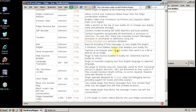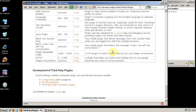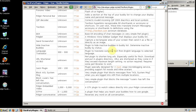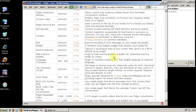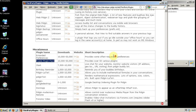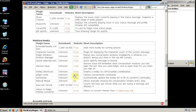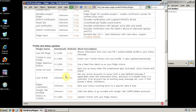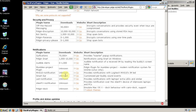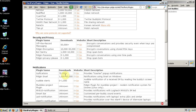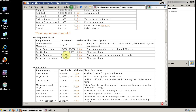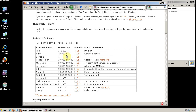I encourage you to check out these plugins and submit bug reports if you find something wrong with them. All of these are run, developed, and managed by volunteers. So if you find a plugin that you really like, or you really like Pigeon, consider donating to the development of the software.